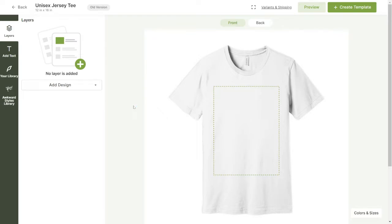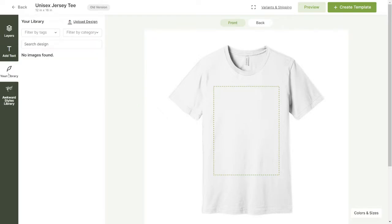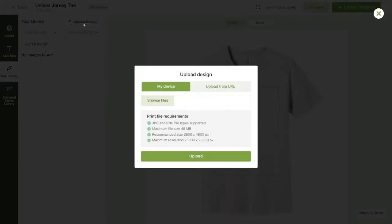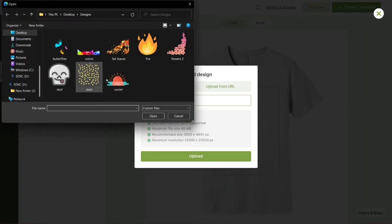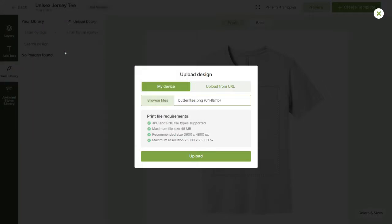Once here click on the tab on the left that says your library and click on upload designs. You can upload JPEG and PNG files up to 48 megabytes in size. Once you've selected your file click on upload.